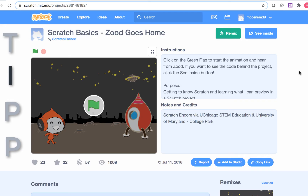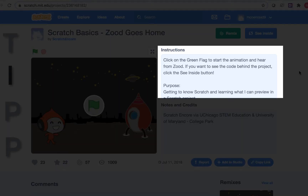I stands for instructions. The instructions are on the top right. These tell you how to run the program. The instructions for this project are to click the green flag to start the animation and hear from Zood. The instructions also tell you to click the See Inside button to see the code behind the project. We will do that soon.